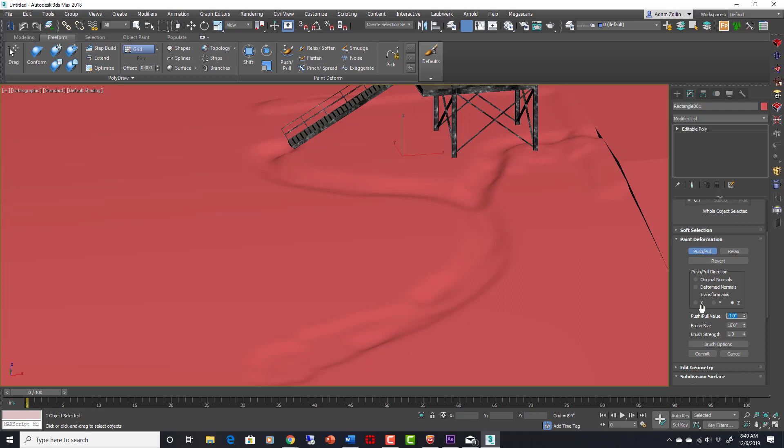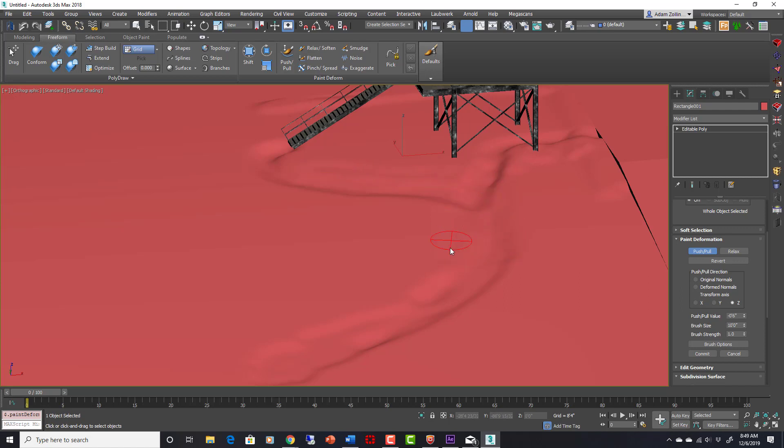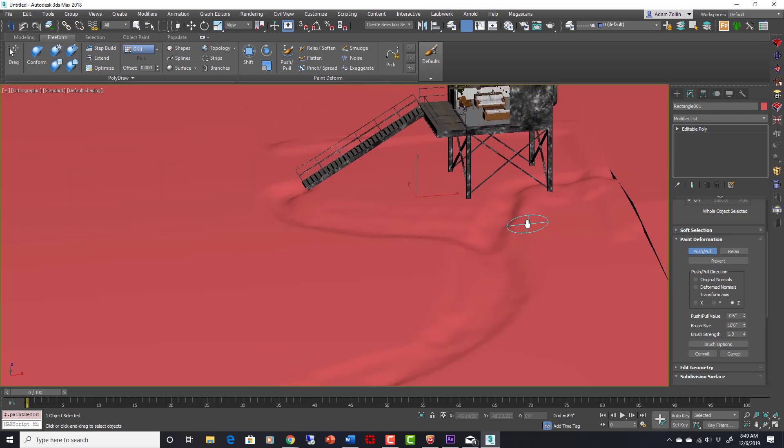I would say we can do negative 6 inches and carve some of this out in here. Just get some variation with carving to make it look like sand or eventually dirt too. We're going to use it for both of those things.